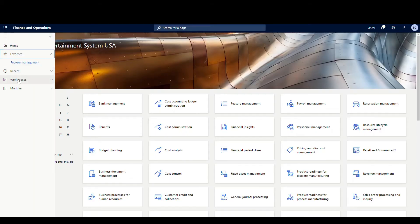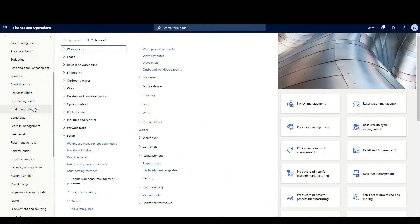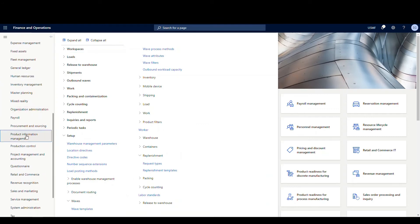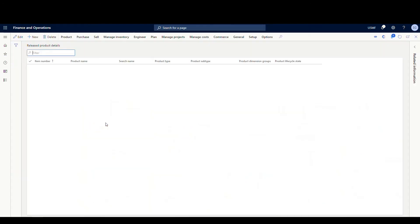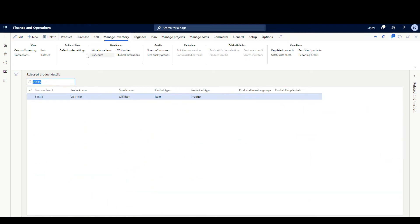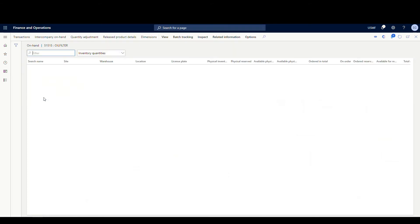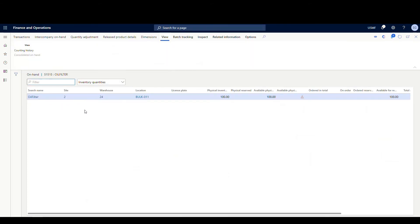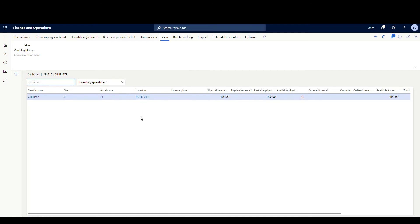Let's take a look at the on-hand for the item we're going to be using today, which is 51515. I'll go under Product Information Management, then Products and Released Products, and pull up our 51515 item. Then Manage Inventory and On Hand Inventory. I've got 100 in this BULK-011 location — that's just a bulk location. This item has a fixed location of PICK-01, so the replenishment is going to pull some from bulk and put it down in the pick location.